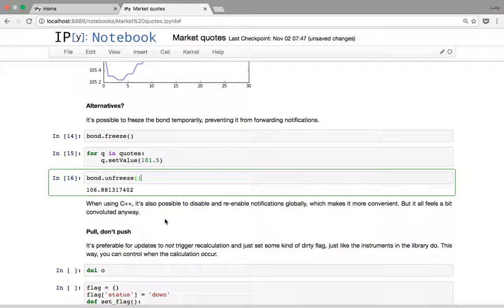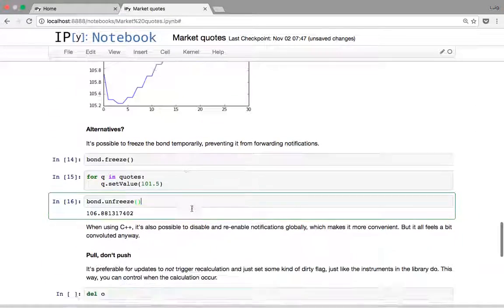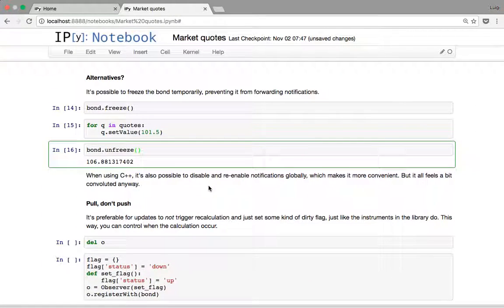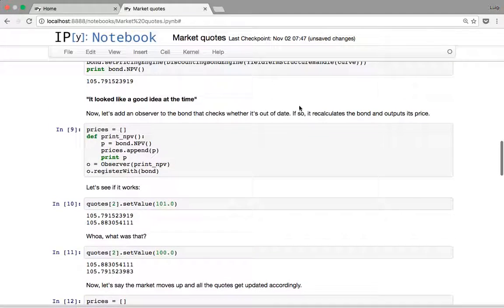Also, in C++ (not in Python) it's possible to temporarily disable notifications globally and re-enable them at the end. But these are really workarounds we have to put in place just because we set up this kind of observer that recalculates automatically as soon as it receives notification.